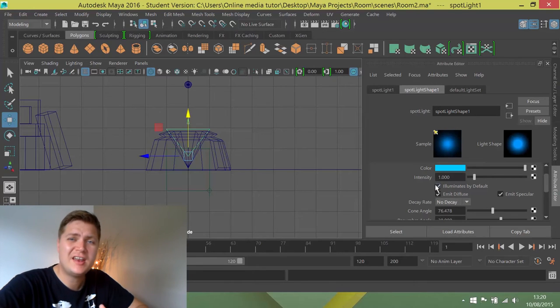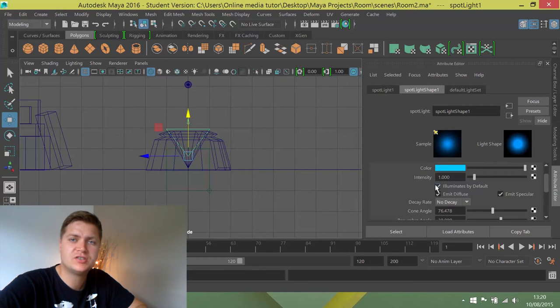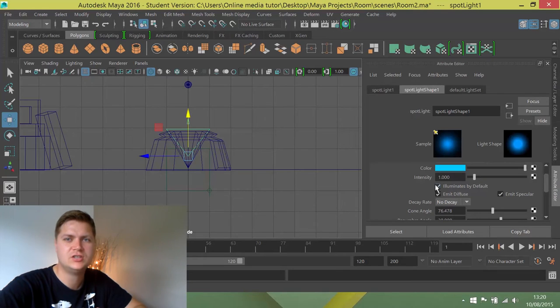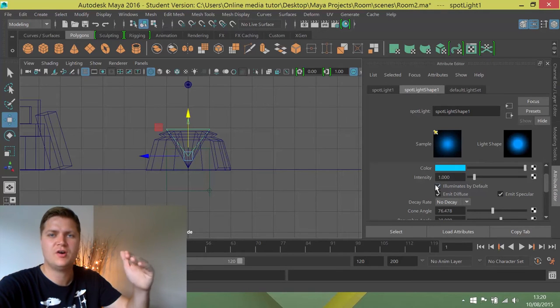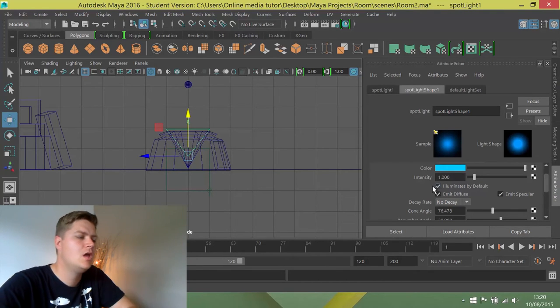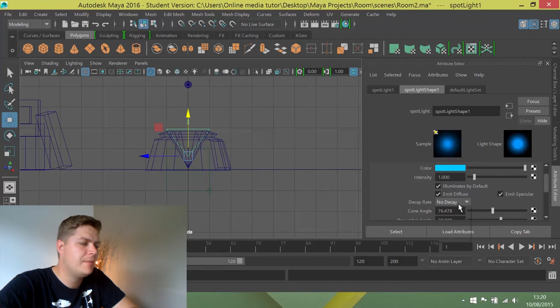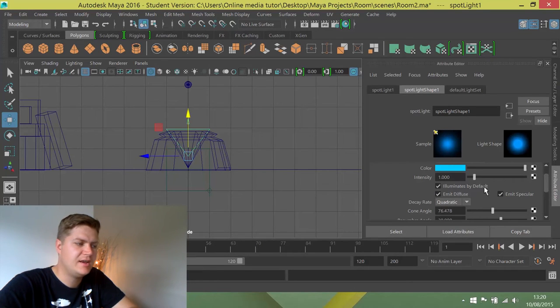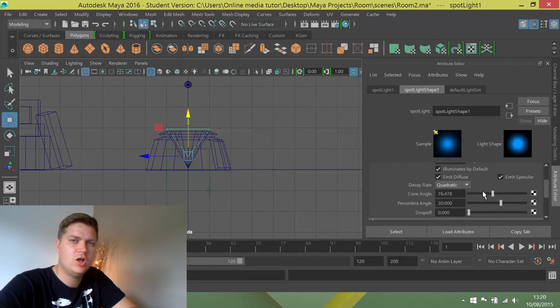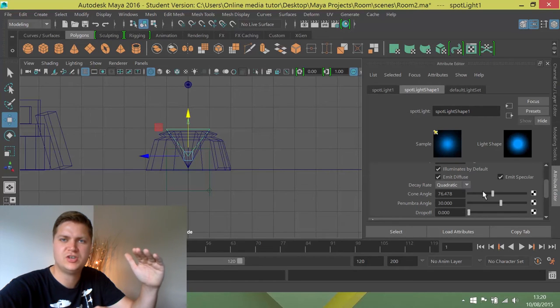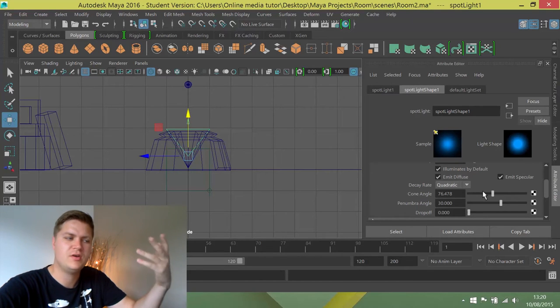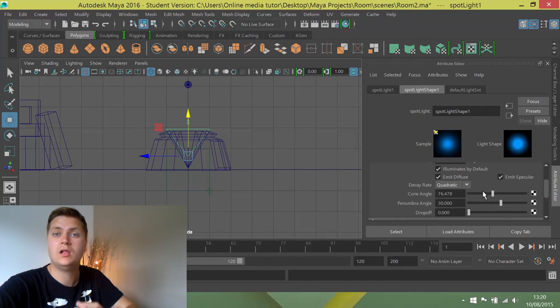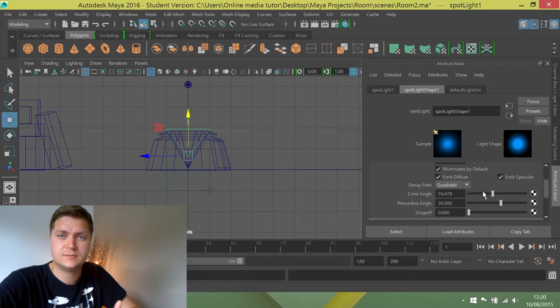I'm also going to add a decay rate to the light because I don't want this to necessarily light the ceiling. I want it to only go so far. A decay rate means that the light dies off over distance. So I'm going to add a quadratic decay rate which is perfect for what I need here and it'll just mean that the further away from the projector the light gets the more it dies off which works really well with the fog that we're going to create.